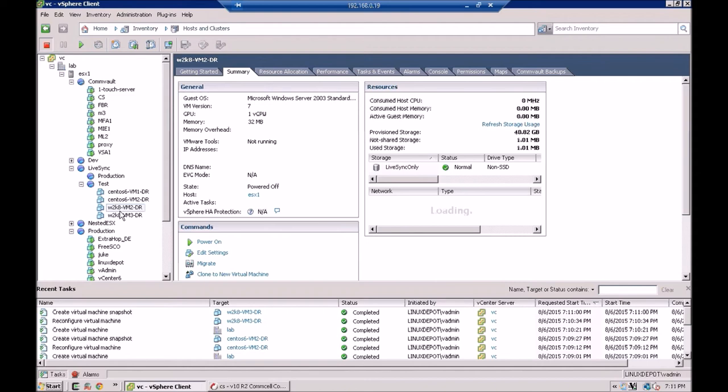These are our DR VMs being created under Live Sync, under Test. So they're underway. So what I'm going to do is I'm going to pause now, let Commvault finish doing its Live Sync. And then we're going to review the job to show you what it looks like when it's completed. And we'll go over and we'll power some of these up to show you how it works. And we'll do a DR test.